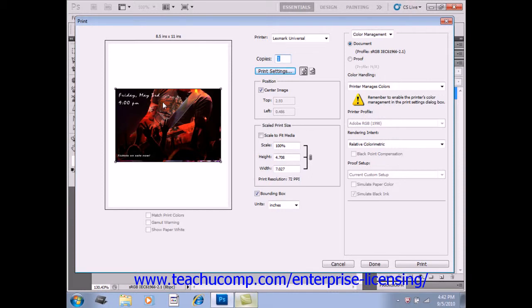you can both position and scale the image using the mouse. If you want to set the placement of the image file in the paper, make sure that the Center Image checkbox is unchecked over in the Position section.